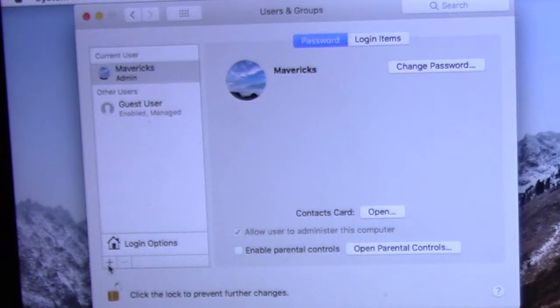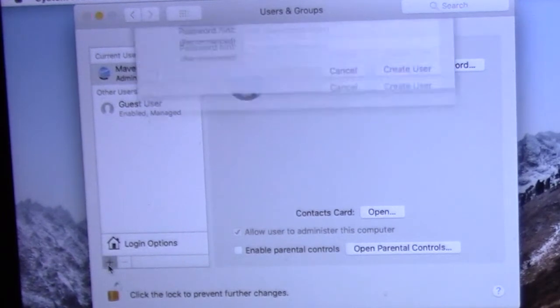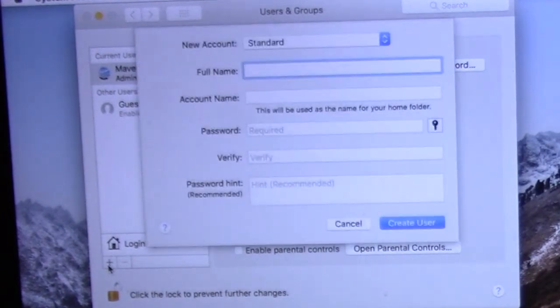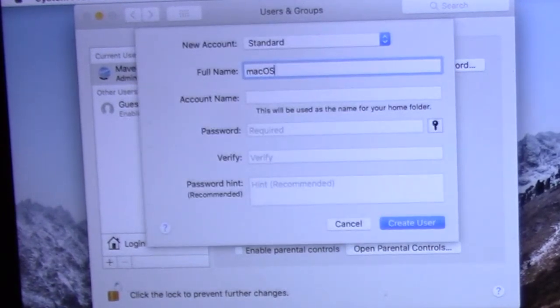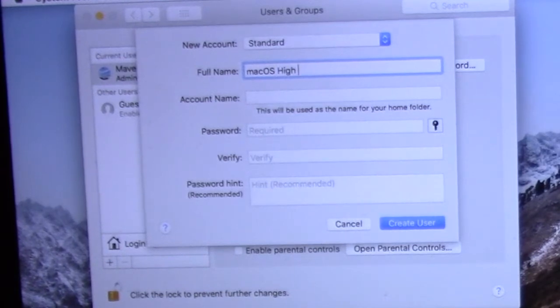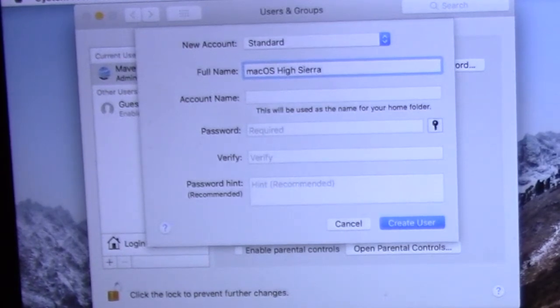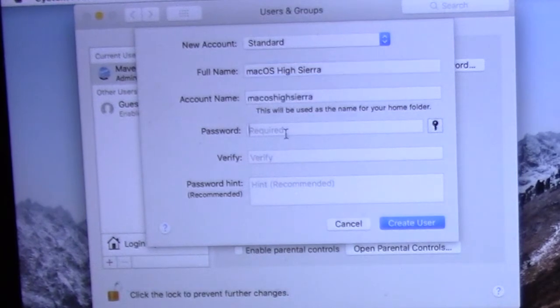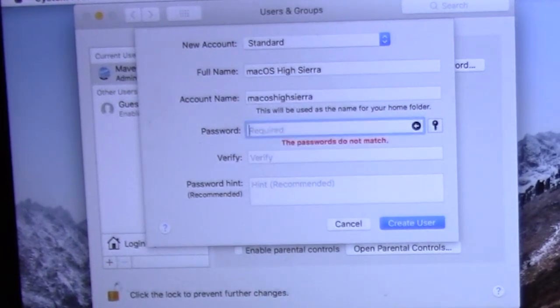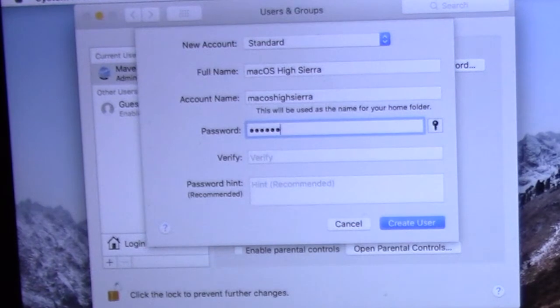Now click the plus button to create a new user account. Pull down the submenu next to new account. Fill out the user account details for the new account: full name, account name, password, and a password hint. Then click on create user to create the new account for the Mac.